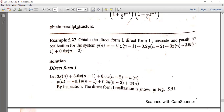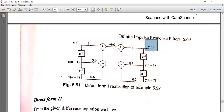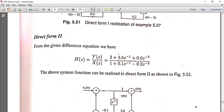On the output side we get 3 plus 3.6·Z⁻¹ plus 0.6·Z⁻². So Y(Z)/X(Z) equals (3 plus 3.6·Z⁻¹ plus 0.6·Z⁻²) divided by (1 plus 0.1·Z⁻¹ minus 0.2·Z⁻²). This is the transfer function H(Z).